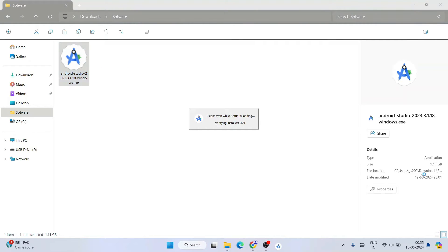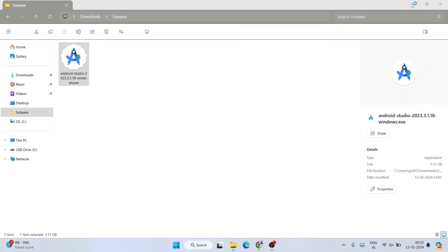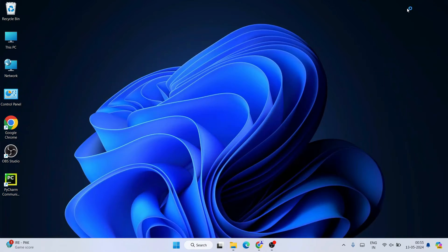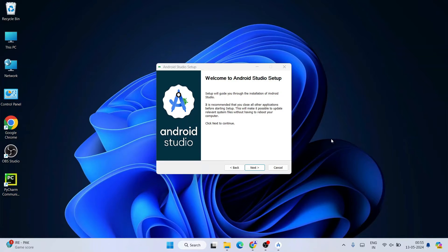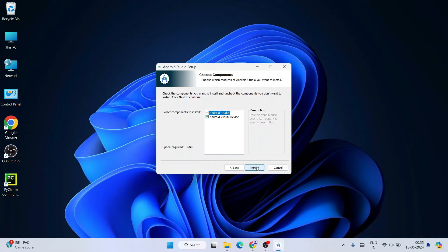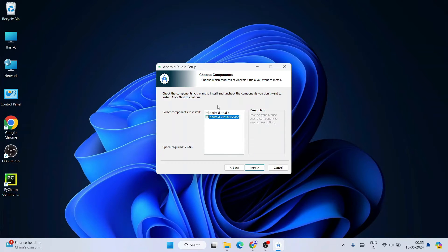You can see the file size is 1.11 gigabytes. Double-click it to start installing. It will ask for administrative privileges — click Yes. Welcome to Android Studio Setup — click Next. Here is where I'll show you how to save space: uncheck 'Android Virtual Device' and you can see a lot of space is immediately saved.